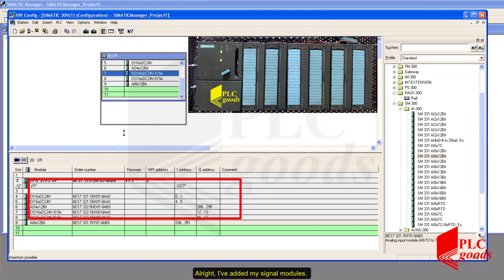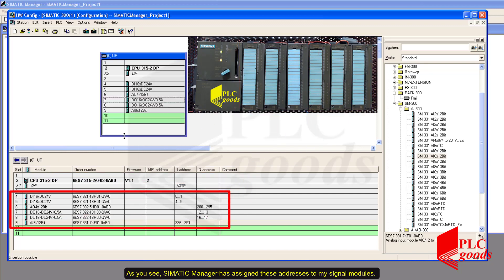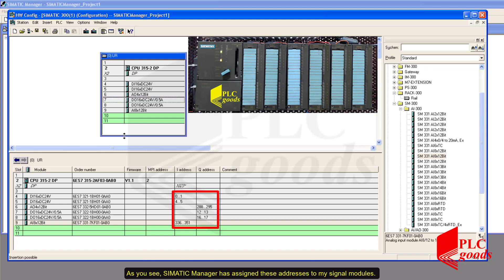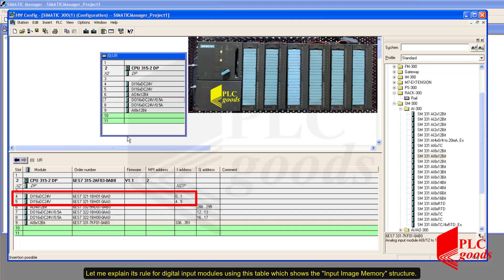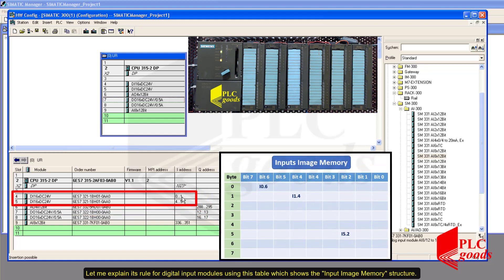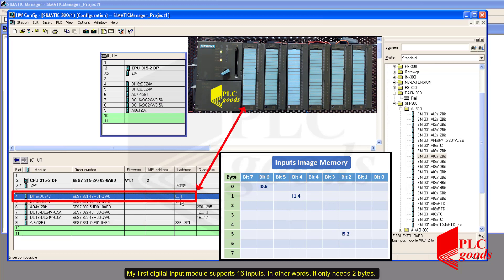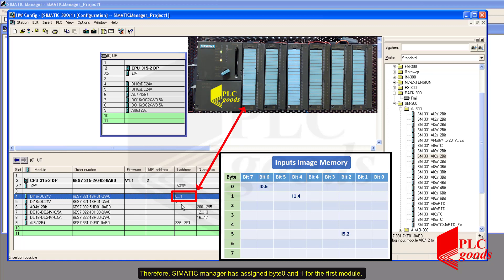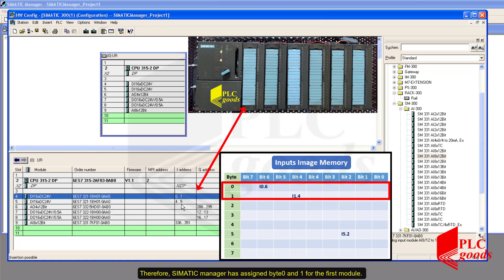I added my signal modules. As you see, Simatic Manager has assigned addresses to my signal modules. Let me explain the rule. For digital input modules, using the input image memory structure table, my first digital input module supports 16 inputs — in other words, it only needs two bytes. Therefore, Simatic Manager has assigned bytes 0 and 1 for the first module.